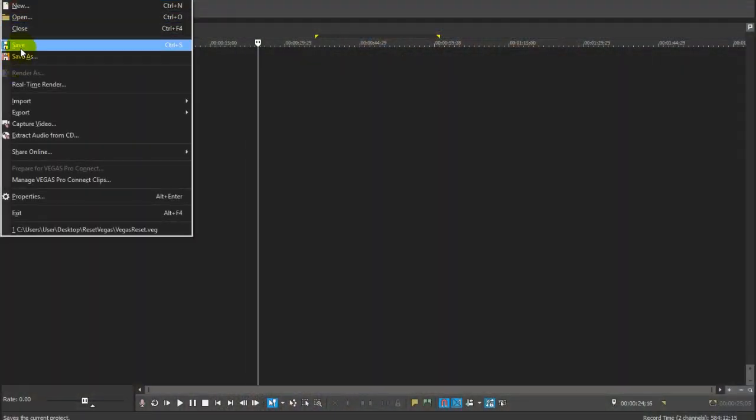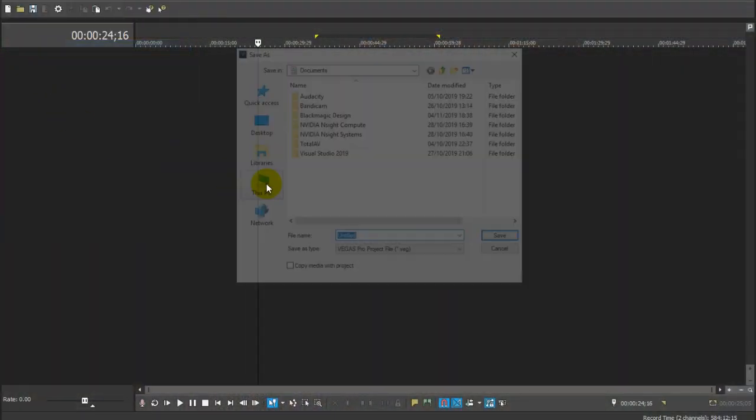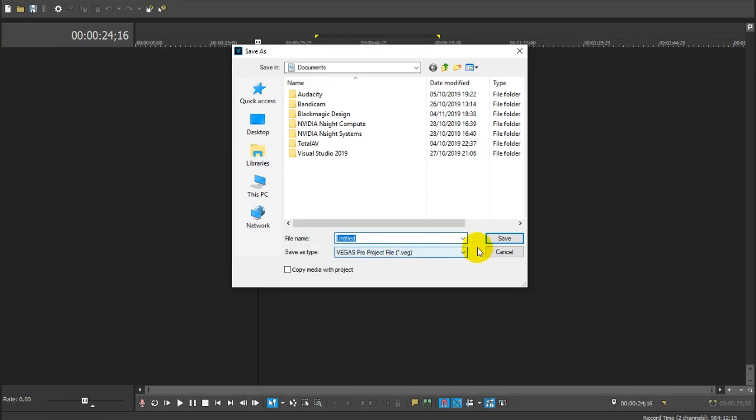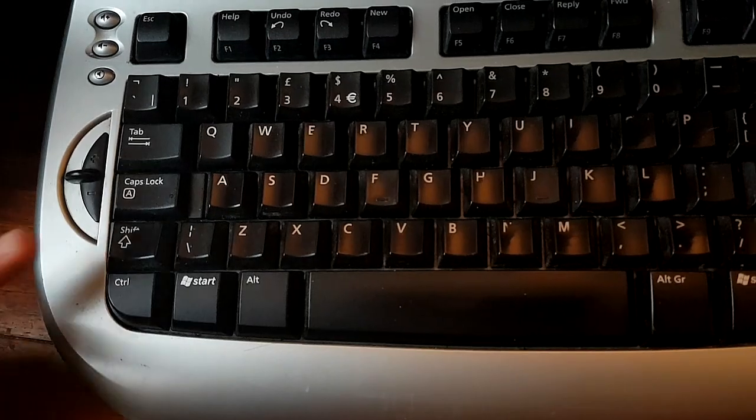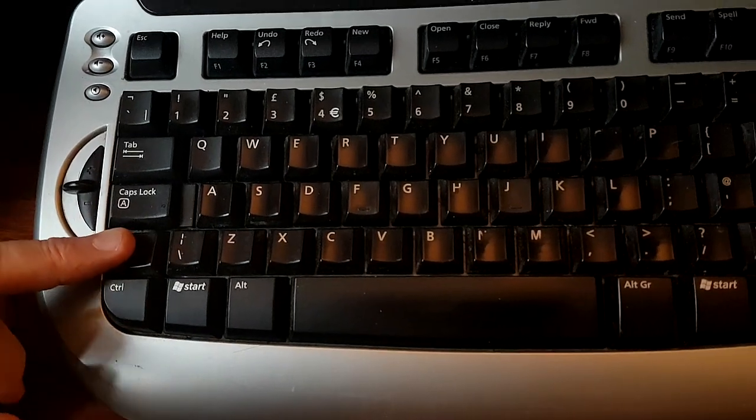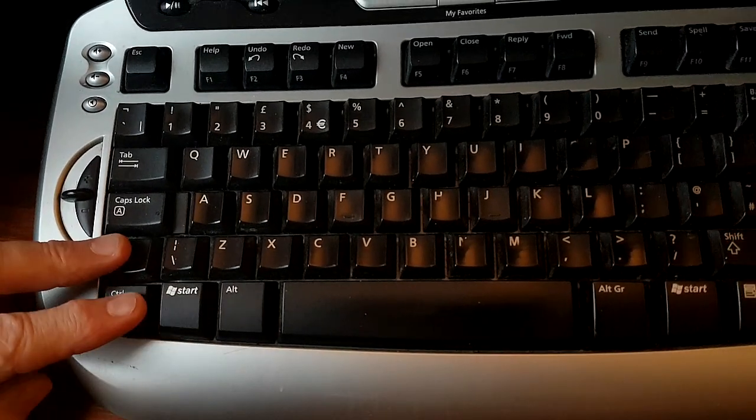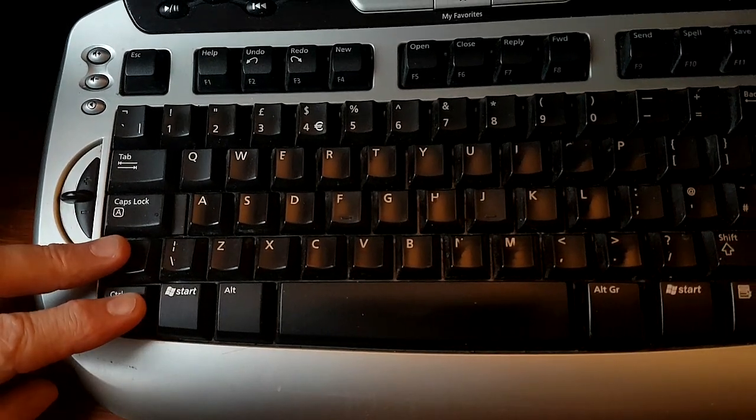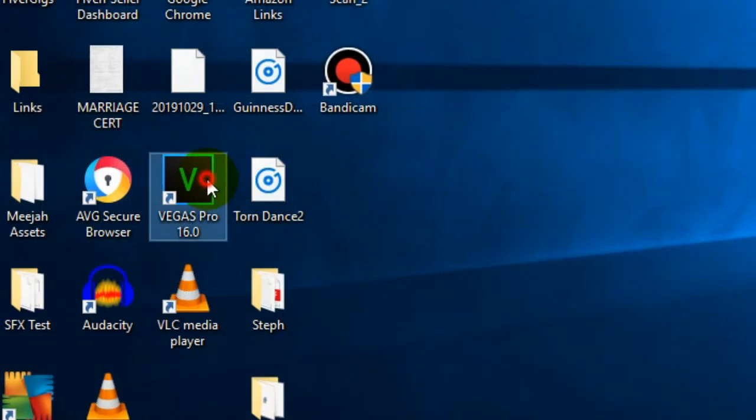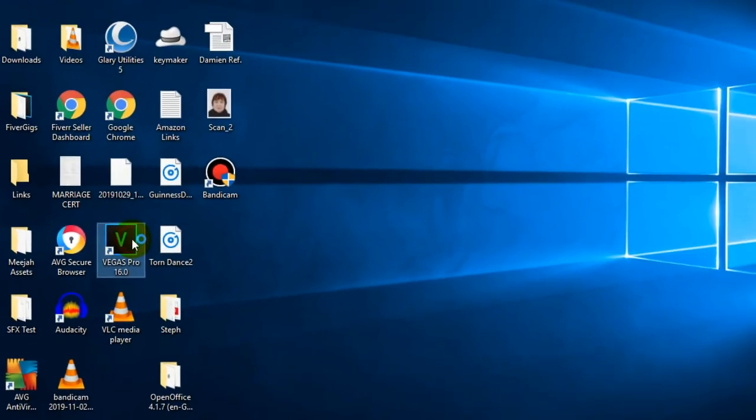First thing to do is save your edit and close Vegas Pro down. Now hold down shift and control on your keyboard at the same time while opening Vegas Pro.